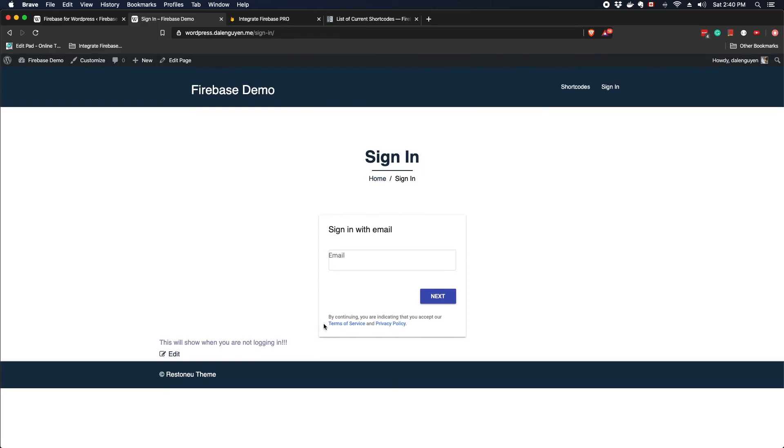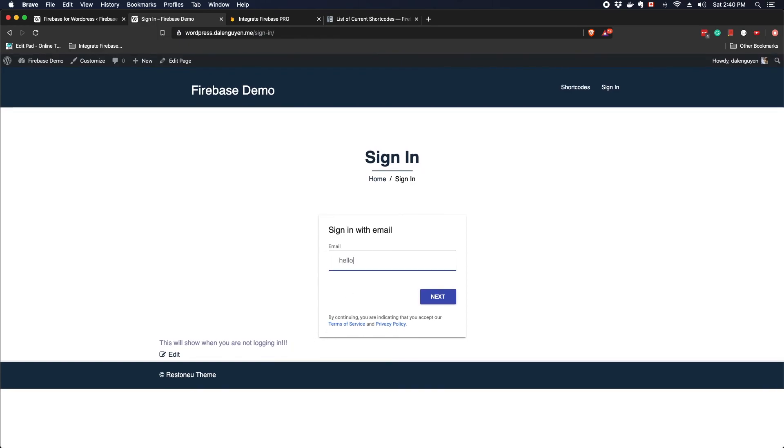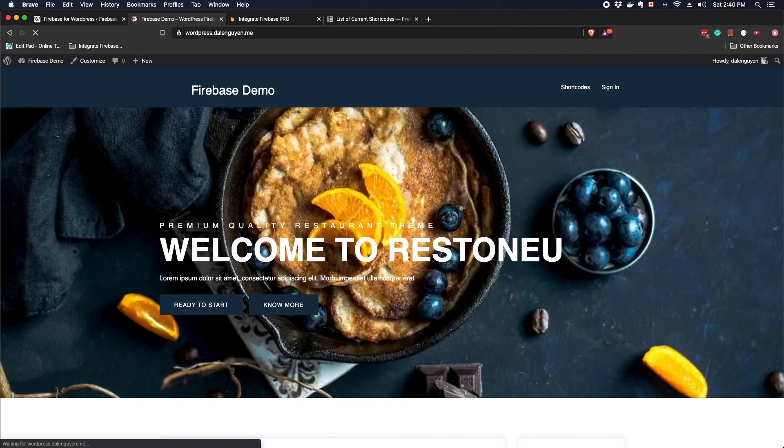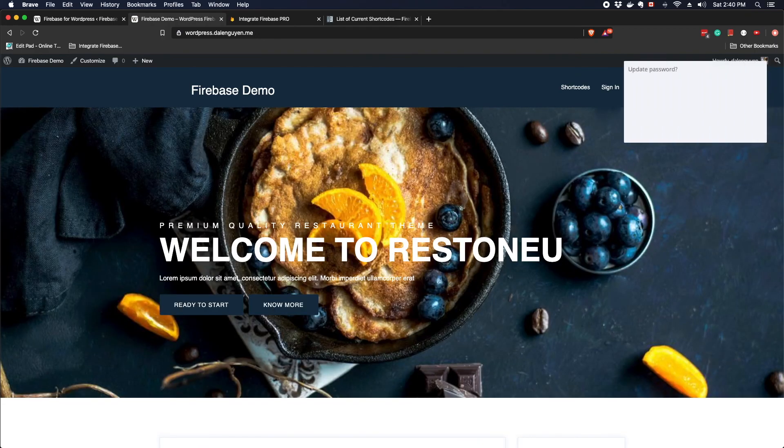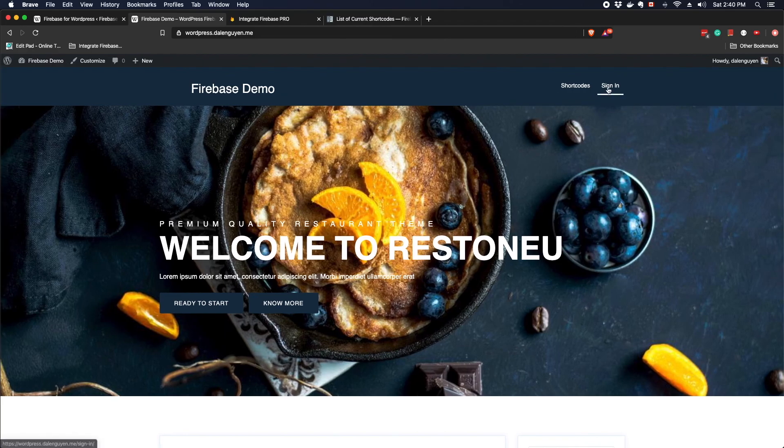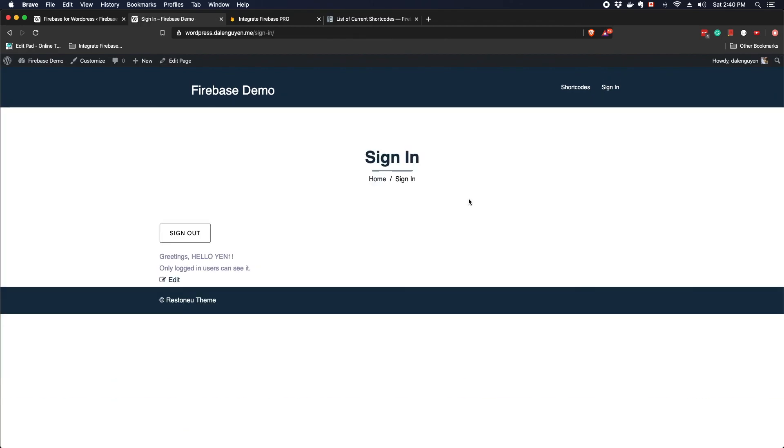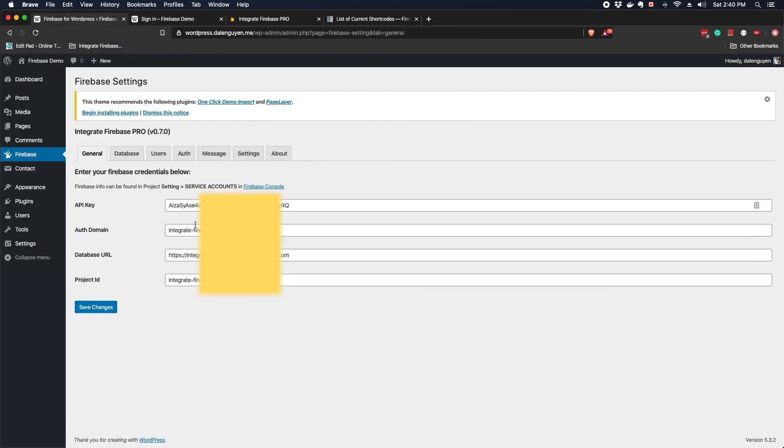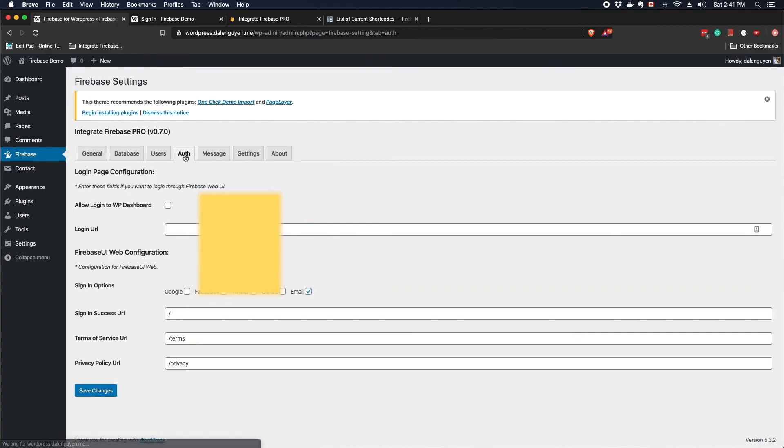Let me try to login again. You're gonna redirect to the homepage. And here, when you go back, you're gonna see it again. Pretty easy, right? We only need the API key, the Firebase credentials, and the Firebase UI web configuration. That's all. That's all what we need.